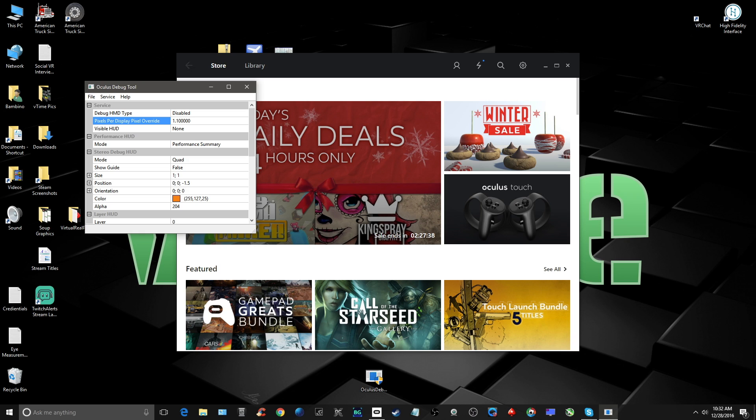However, if you change this setting to 1.1, you have now increased pixels per display to 110%. You can set this parameter to any decimal from 1 to 2, with a setting of 2 being 200%, which would double the pixels per display of your Rift.